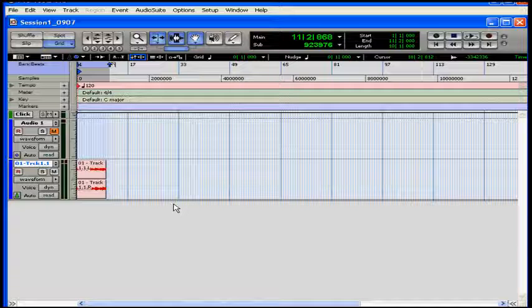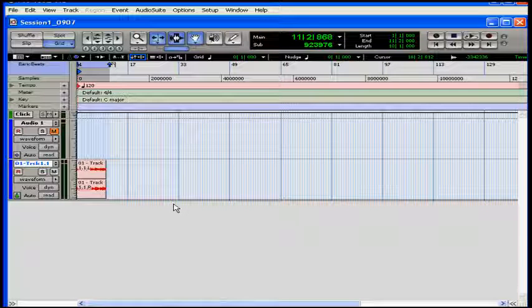Once the bounce is complete, you will have a WAV file that is ready to be burned onto a CD. At this point, you can quit Pro Tools and launch your CD burning application.